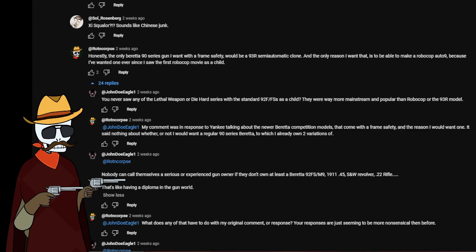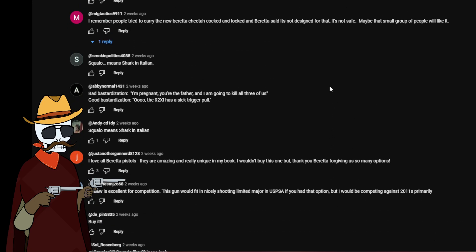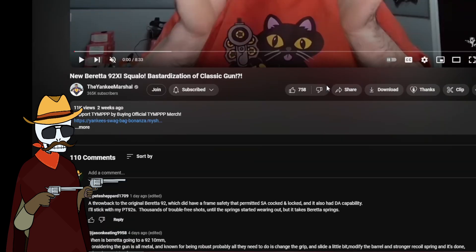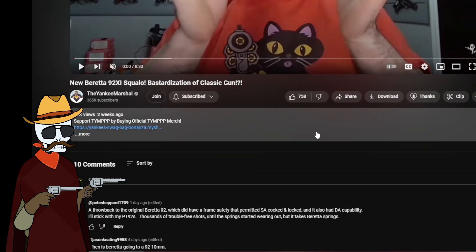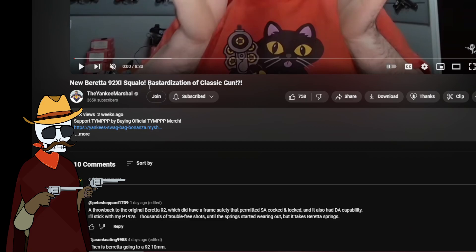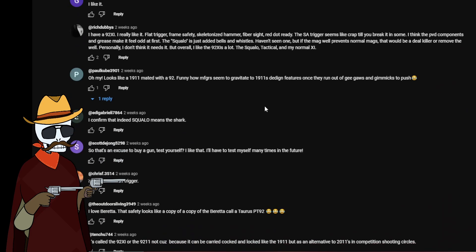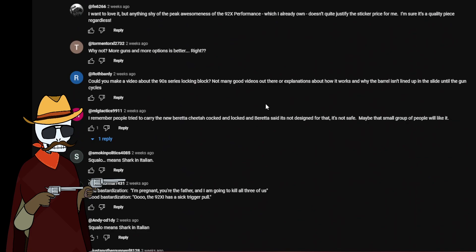Hello everyone and welcome to, I have no idea what I'm gonna call this. This is from about two weeks ago where in the YouTube channel of The Yankee Marshal, I actually made a comment on the new Beretta 92xi. As a bastardization, scroll back down.